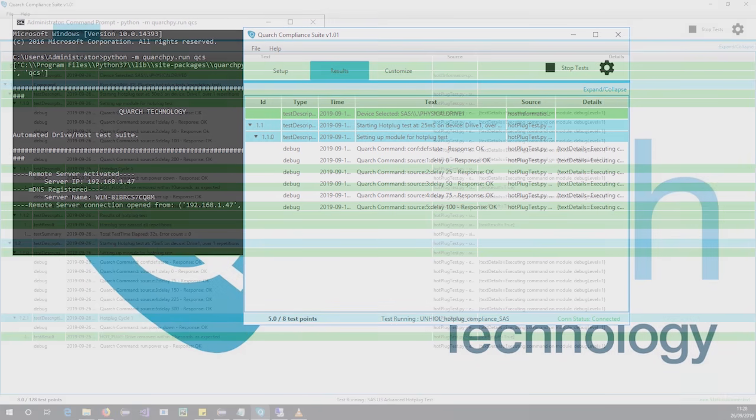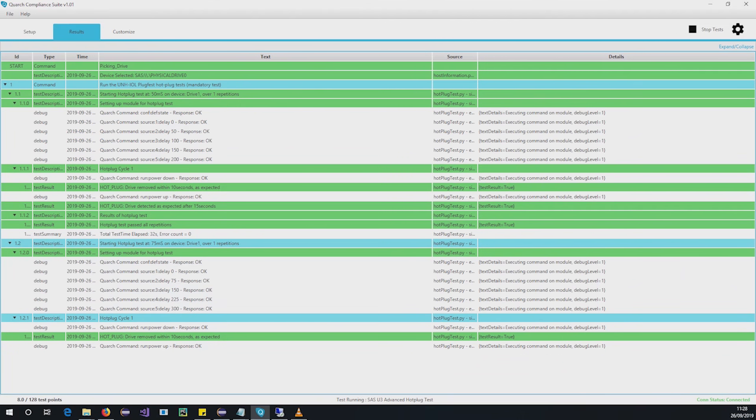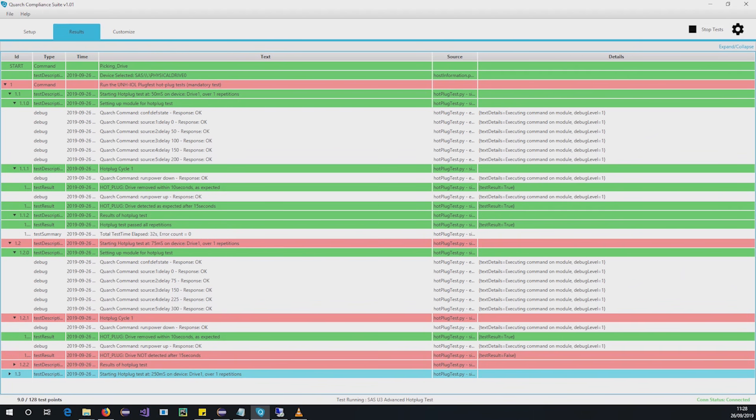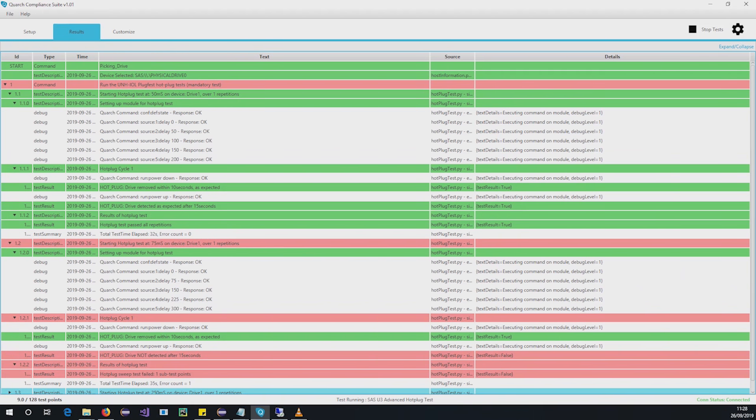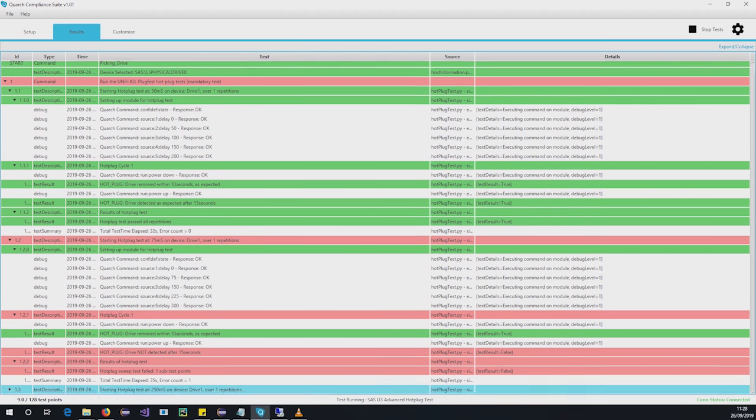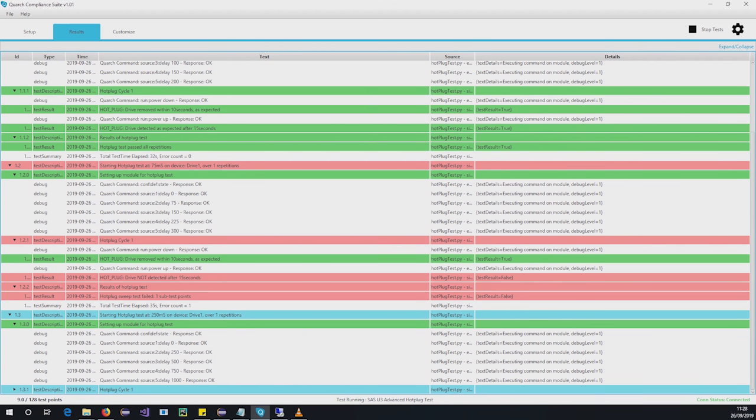Your results are comprehensively displayed in real-time, allowing you to detect any faults right away.